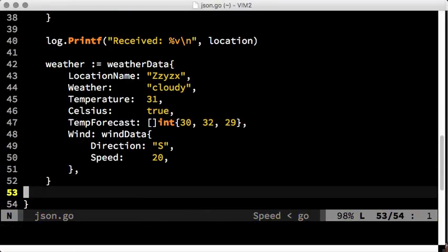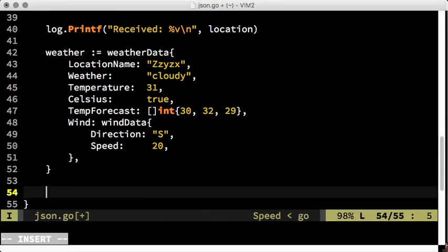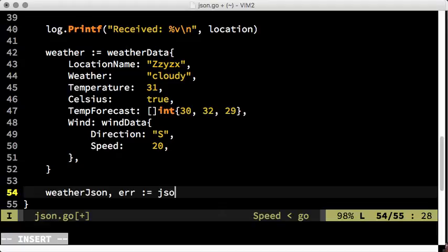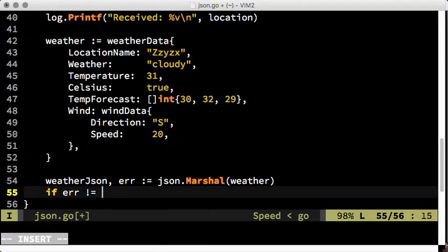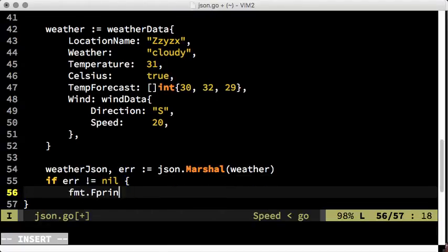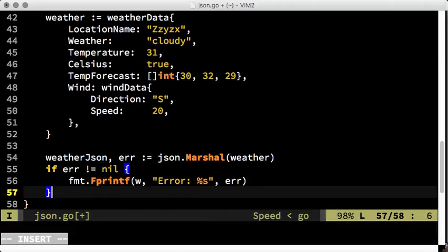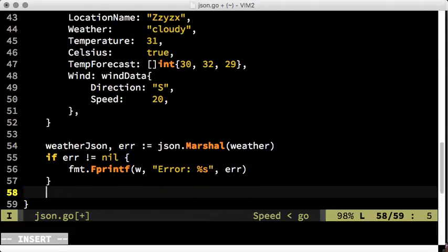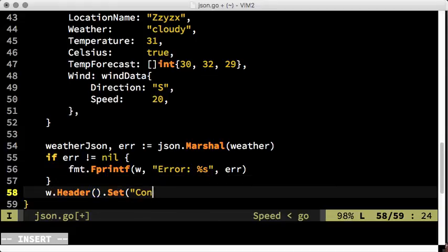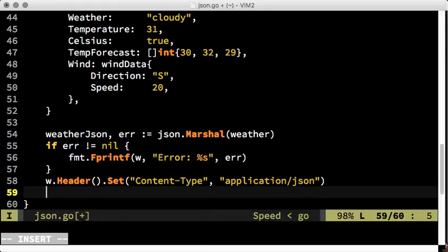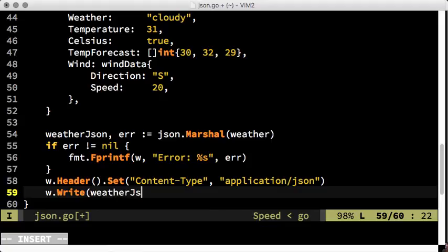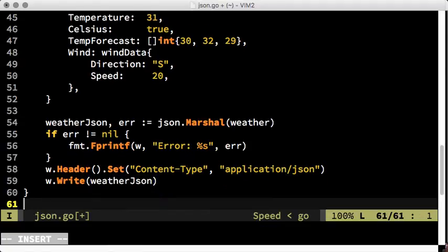For encoding the Go struct as JSON, we use the Marshal function from encoding JSON. We send a JSON response, so we need to set the content type header accordingly. Sending the response is as easy as writing to the response writer object.